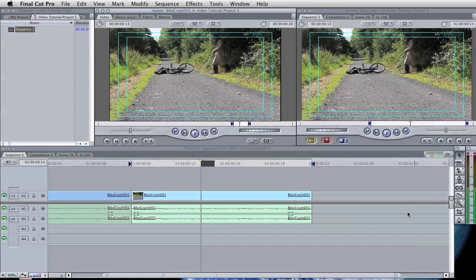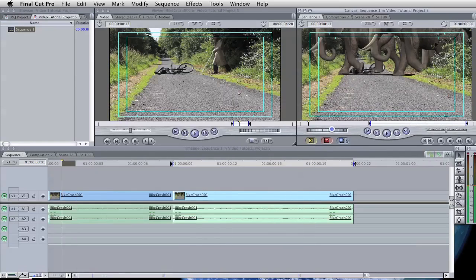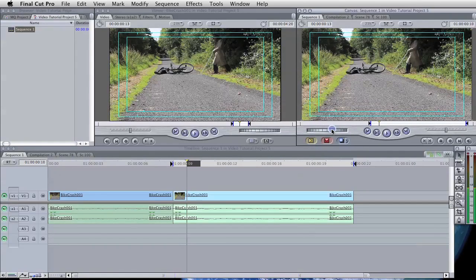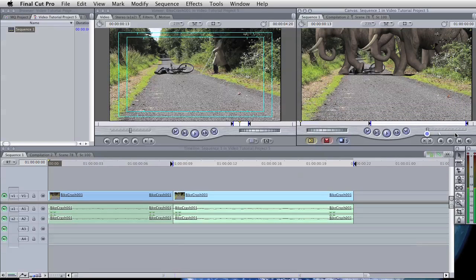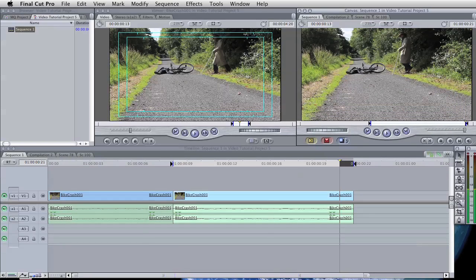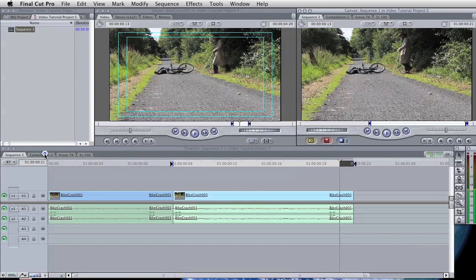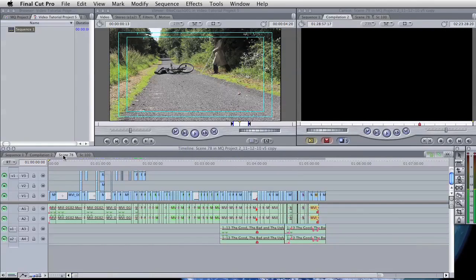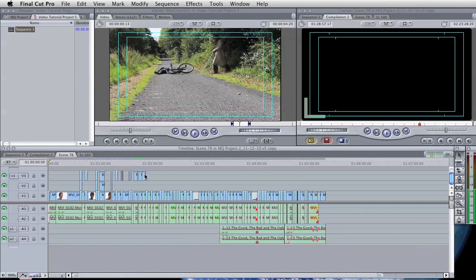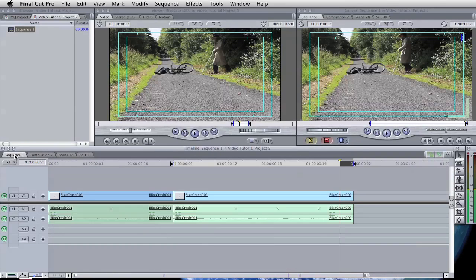Again, we have our frame by frame scrub control there, or we have our fast backwards and fast forward. In the timeline, we can see that there are a number of sequences open, so we can click on there and see, choose which sequence we want to actually work on.